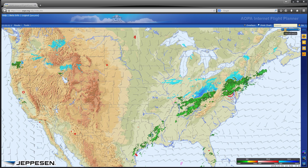We've created this video tutorial series that demonstrates the most common steps for getting the most from the Flight Planner. Each video is kept as short as possible and covers topics that are generally used together when creating flight plans. You can watch only the videos that address your specific needs or view the entire series to become better acquainted with all the features the Flight Planner has to offer.